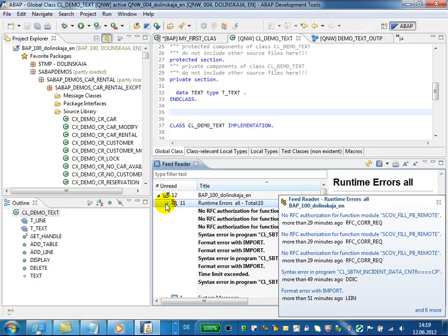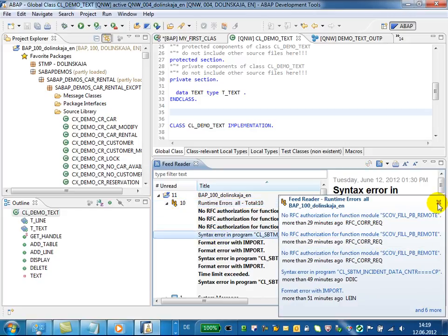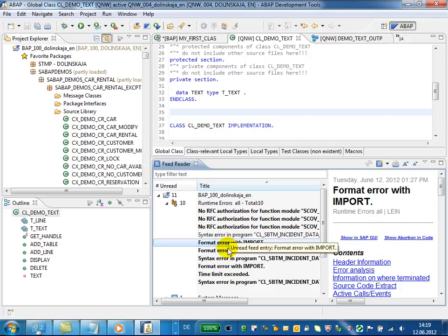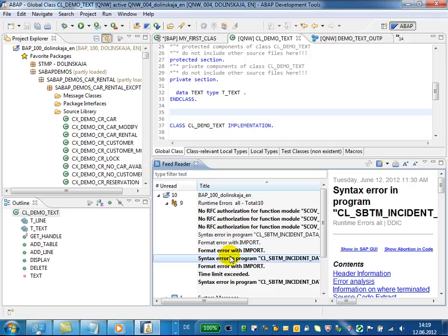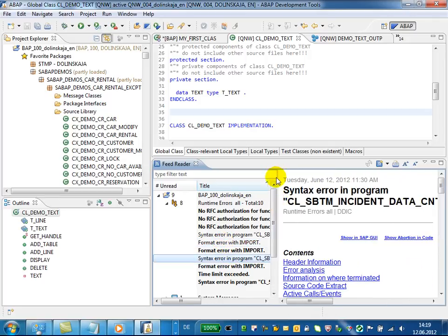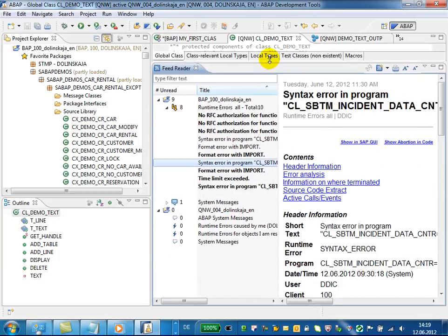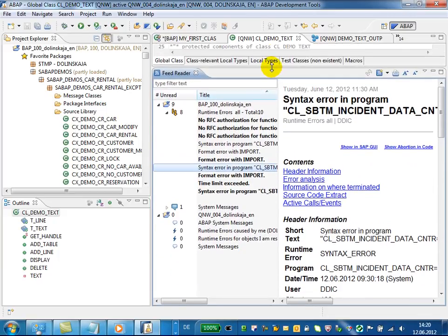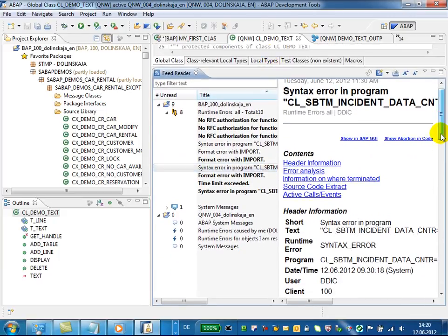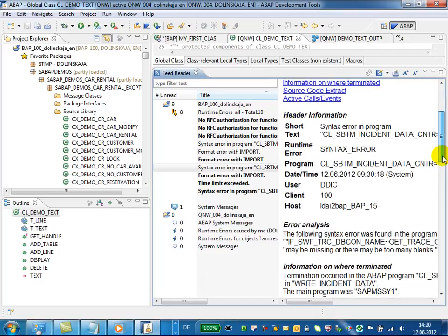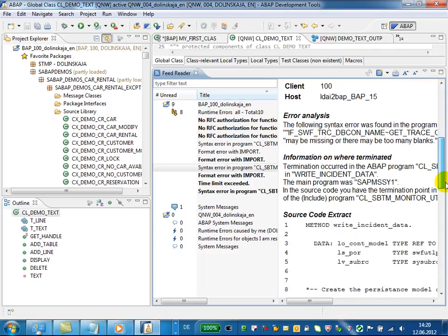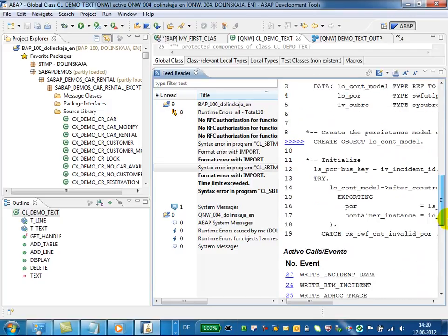Now I have these runtime errors here and can navigate through them. If you take a look at the runtime error itself, it's actually the ABAP dump, as you know it from the ABAP web page.